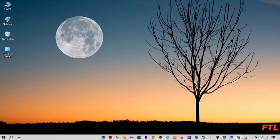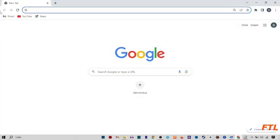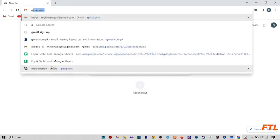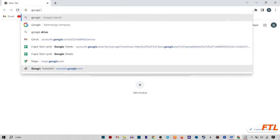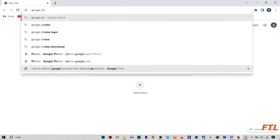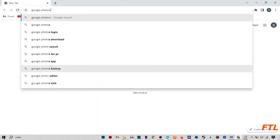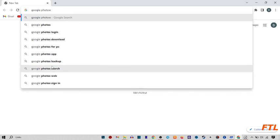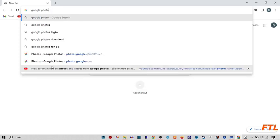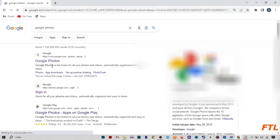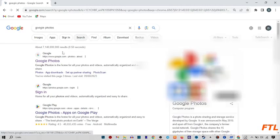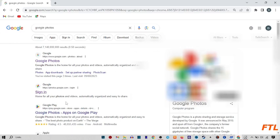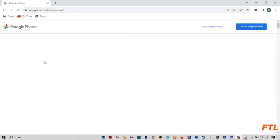First of all, go to Google Chrome. When you go to Google Chrome, search for Google Photos. When you search Google Photos, this type of page will appear in front of you. Here you see the first option, Google Photos. Click on it.